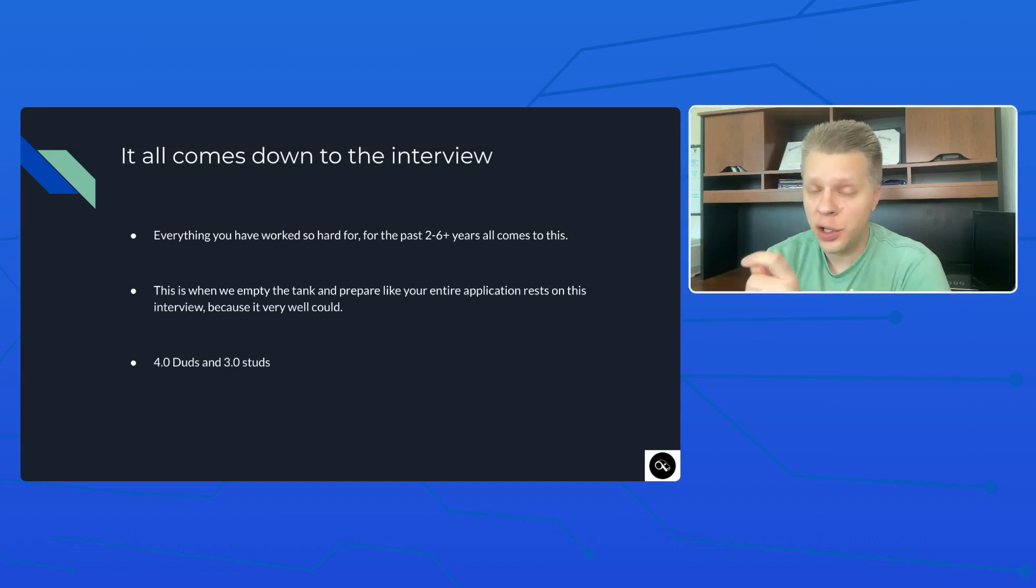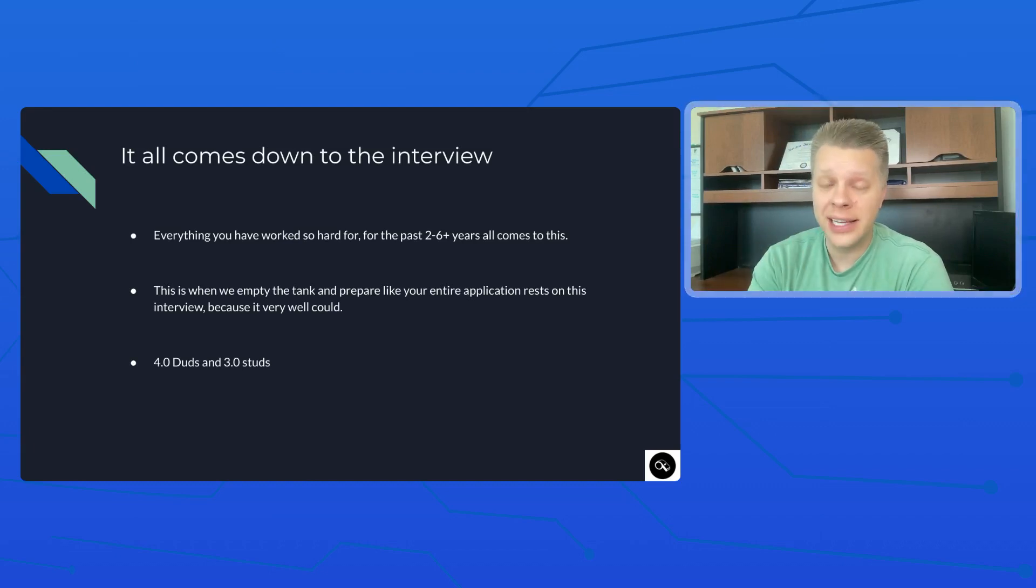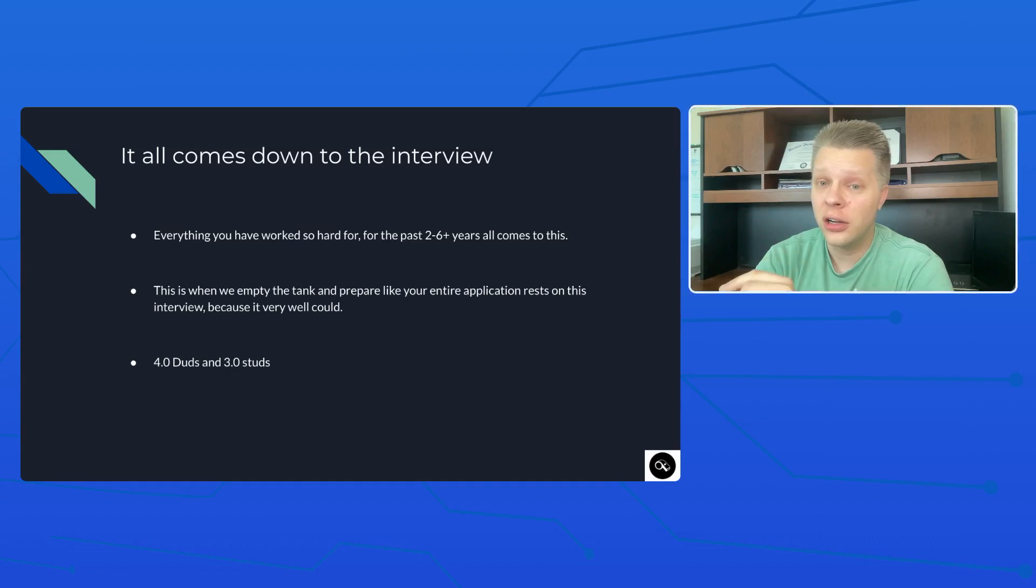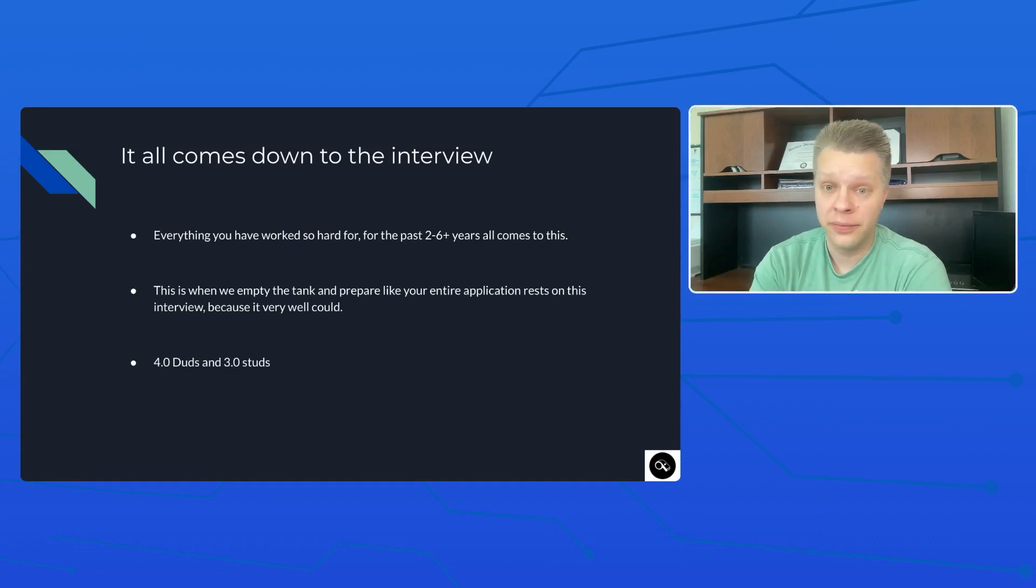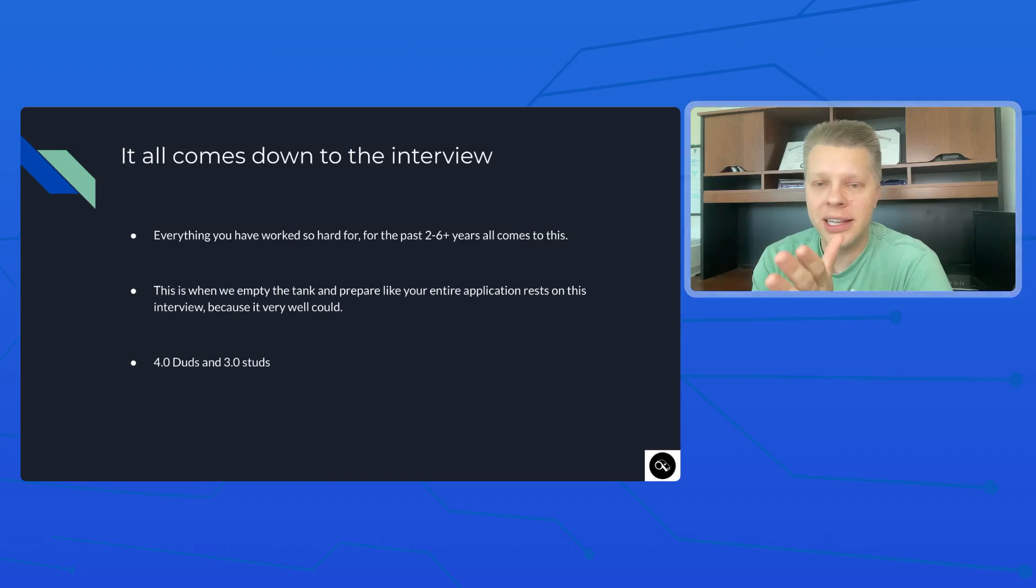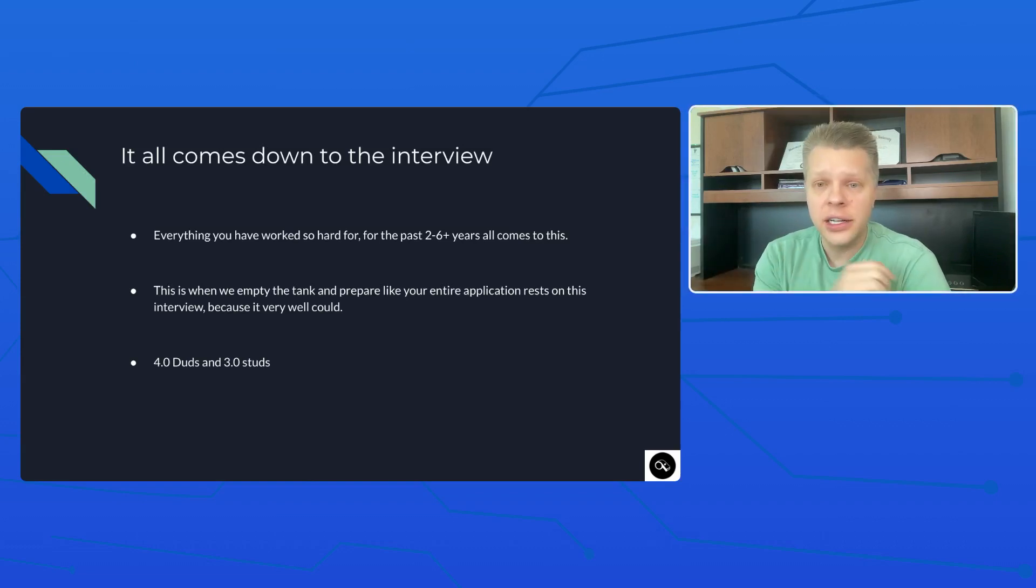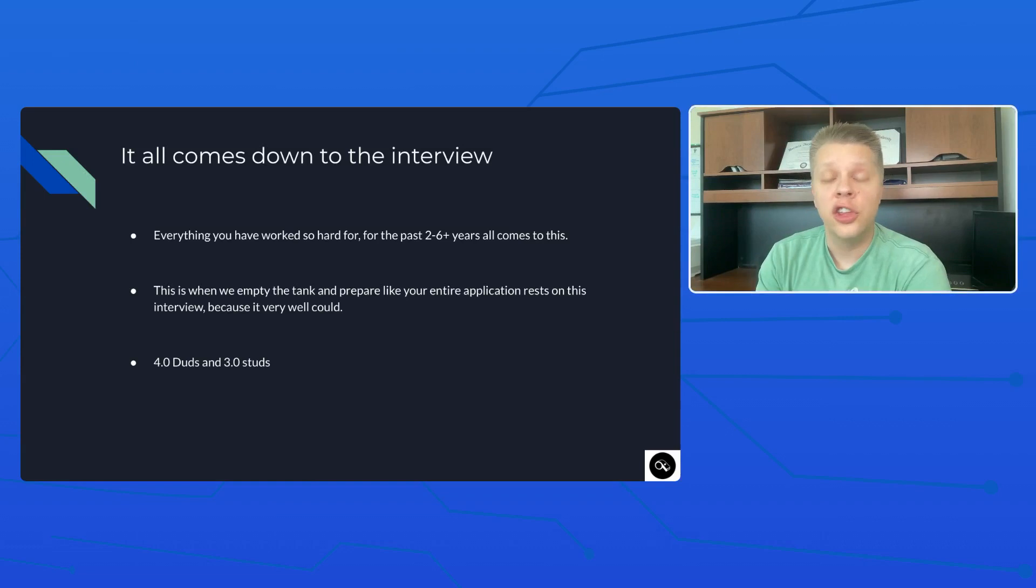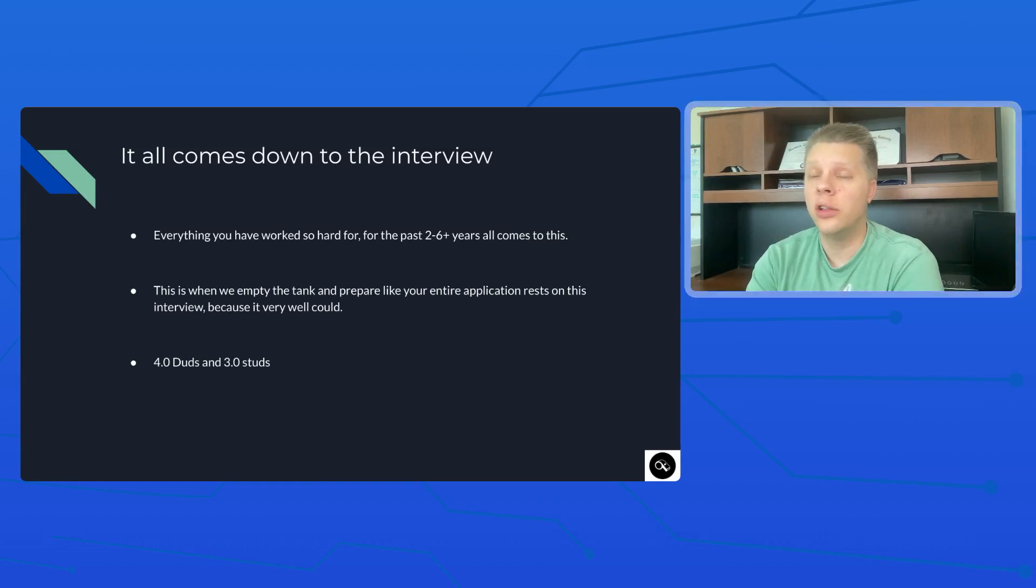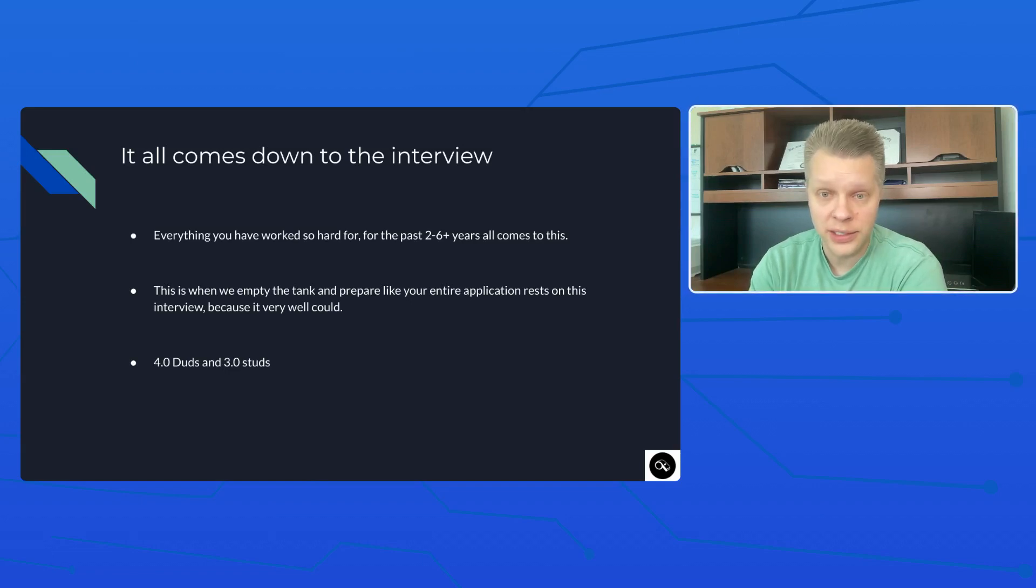Then we follow up with them a few months down the road and we find out that they are either on a wait list or they didn't get accepted into a program. And when that happens, when you are such a strong applicant and you don't get accepted or you are on a wait list, chances are your interview was what hosed you. And if you would have been prepared and you have an application that's that strong and you would have knocked your interview out of the park, you can pick your poison. You can pick out of all the DPT programs you get accepted to and you can have options.